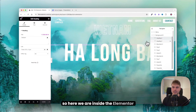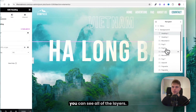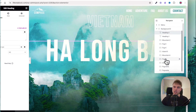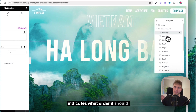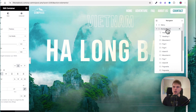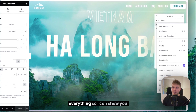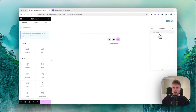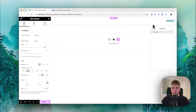Here we are inside the Elementor Editor and you can see all of the layers. Each layer has a number which indicates what order it should be in. I'll go ahead and delete everything so I can show you how to do this from scratch — the only thing I will leave is the menu.